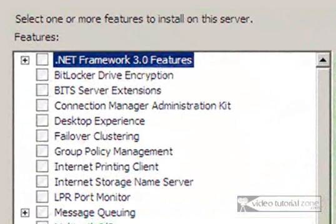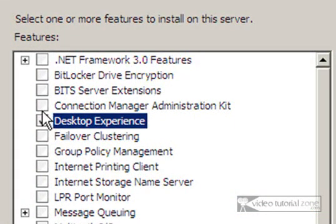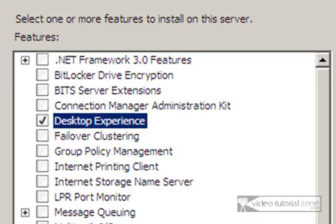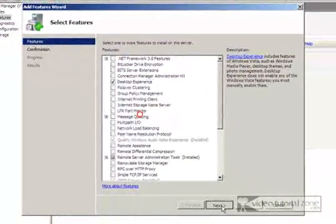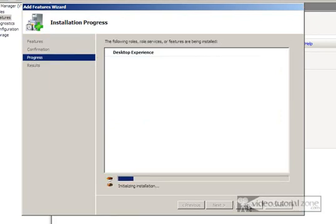Alright, in the list that comes up here, you want to find Desktop Experience, which is right here. Select that, then click Next, and click Install. It will start an installation process which will take a little while.